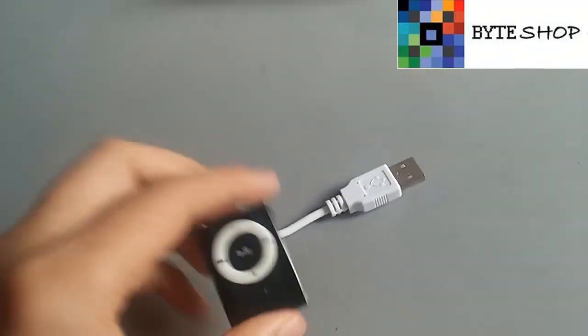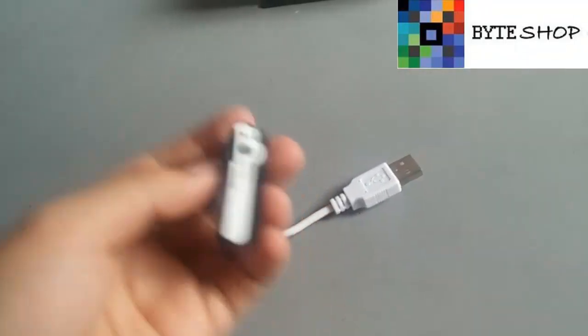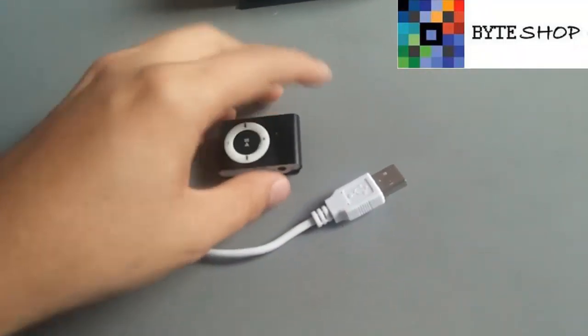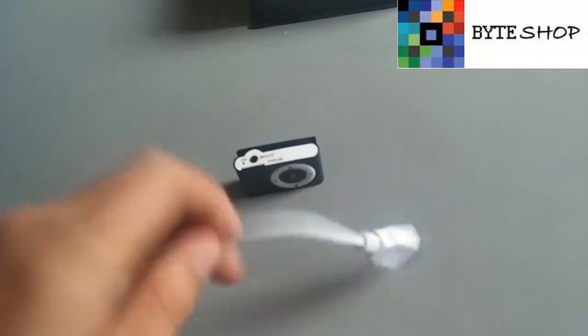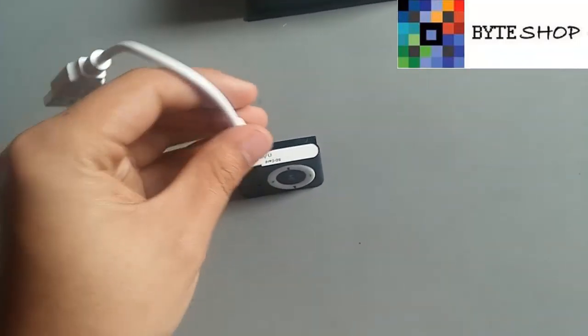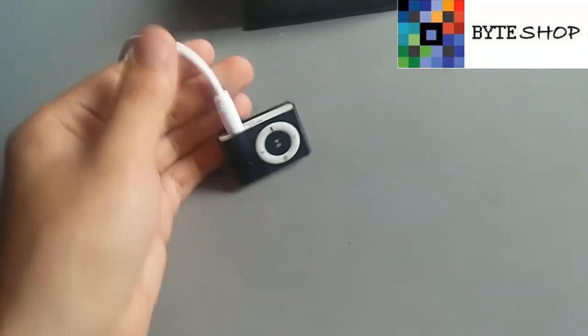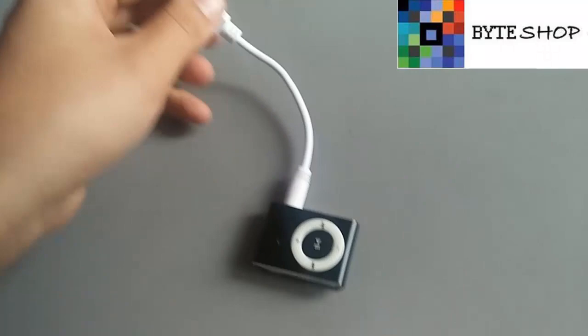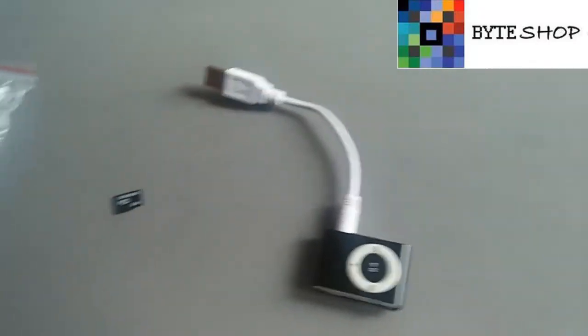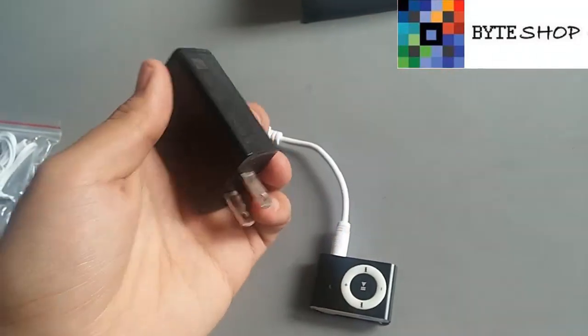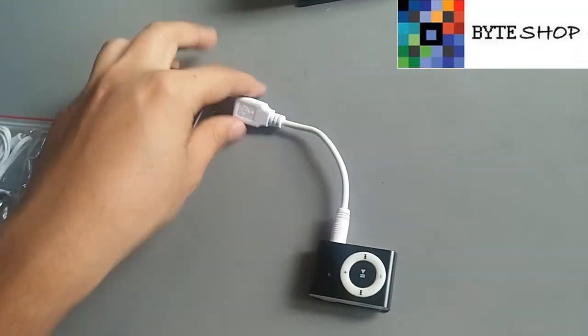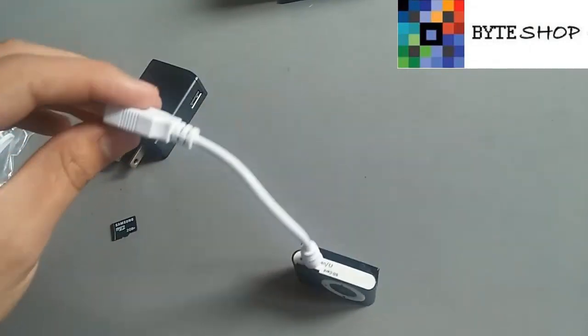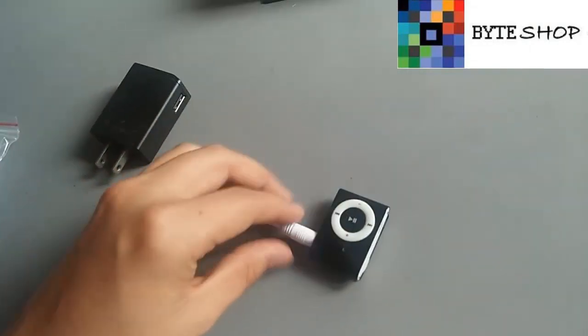El funcionamiento de esta cámara es muy sencillo. Como es recargable, lo único que tienen que hacer es conectar el cable USB al reproductor MP3 y con el propio cargador de su celular lo conectan. Y listo, se va a empezar a recargar.